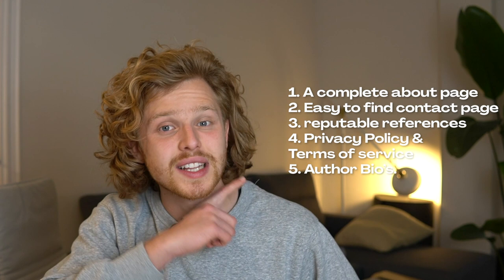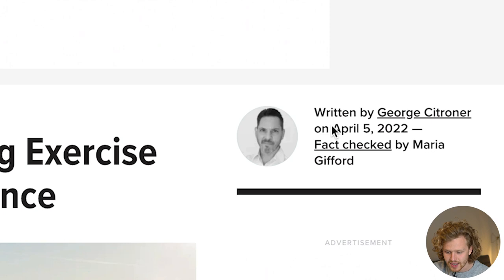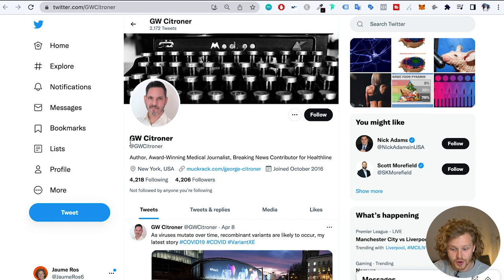I want to cover point number five: author bios. Let me show a few phenomenal examples of using the author bio section. On a big site like Healthline, the author name is right here along with the date, and we can see it's fact-checked by someone else. If we click into the author, we'll see they have their own description and even a real Twitter profile. This is exactly what we need to be doing — it's going to help us a lot with EAT.